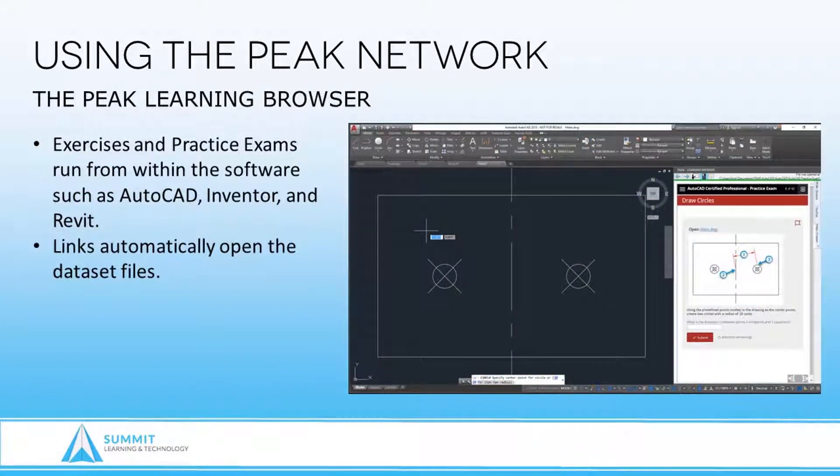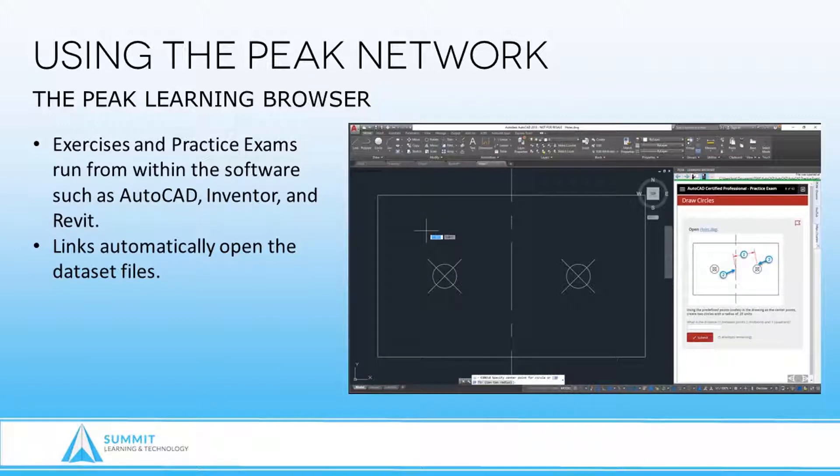Our practice exams are designed to simulate the questions you will experience when you take an official Autodesk exam. Let me show you how it works.